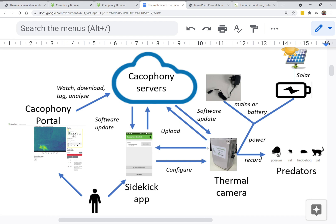If it doesn't have a connection, it will store the videos on the camera and you can upload them using a phone app called the Cacophony Sidekick, which will pull the videos off the camera and then, when you get your phone into reception, it will upload the videos with all their time and date stamps and geolocations up to the Cacophony servers.